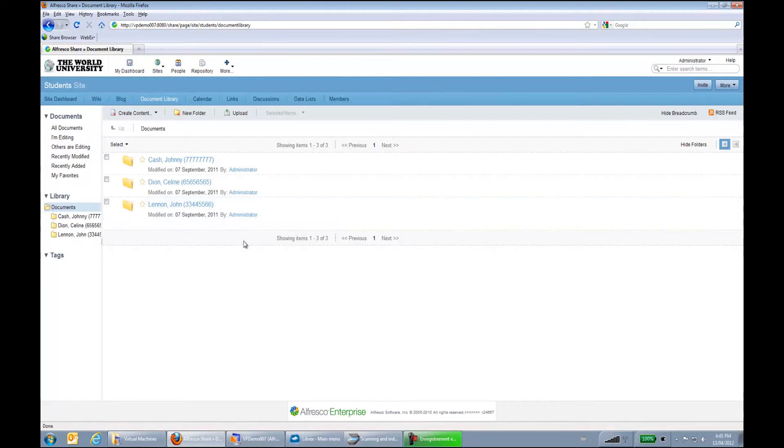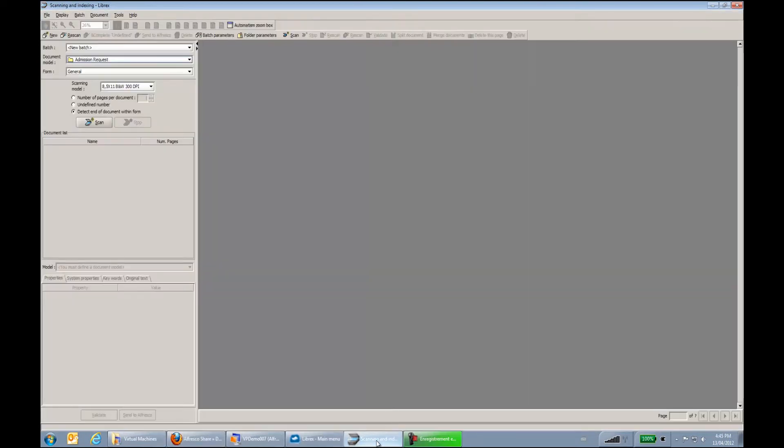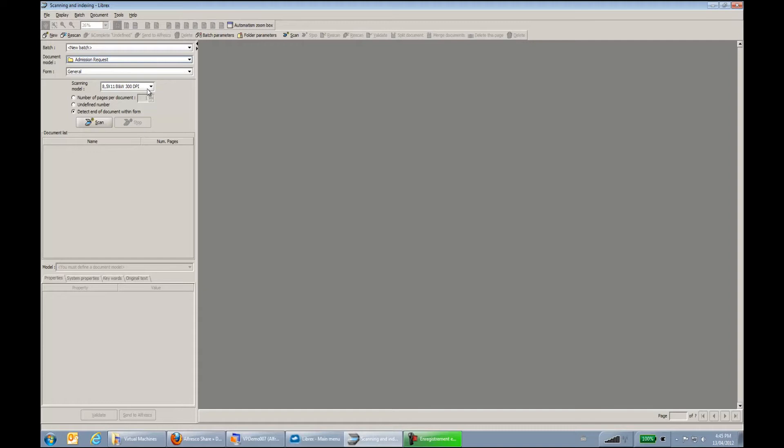So right now, I will now go to my scanning window in Librex. We see that what I'll be scanning is an admission request folder from the general form using 300 DPI. This could be manageable, this could be more large, different DPI. These are always options that we have.